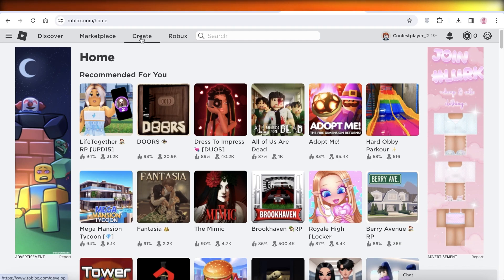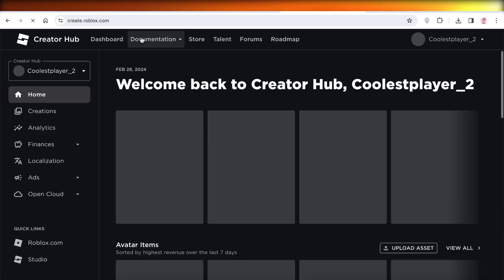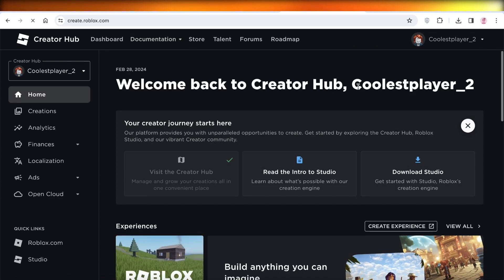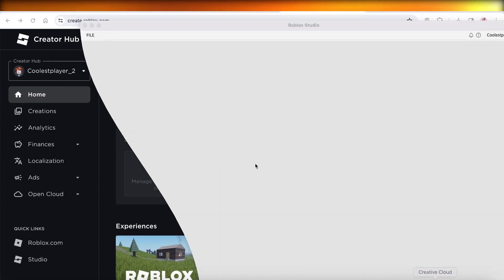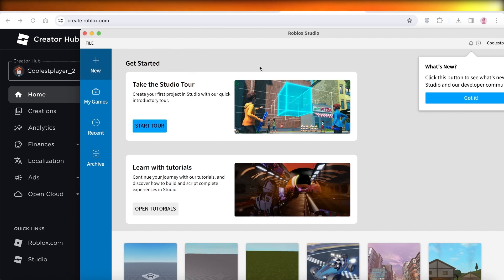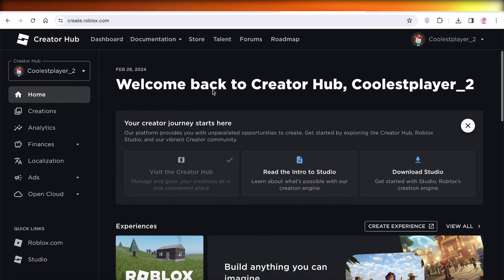Once you have logged in and clicked on Create, this will be your dashboard. If you can't find the Create option, that means you have to reinstall Roblox Studio. Now once you have been led to this particular page.